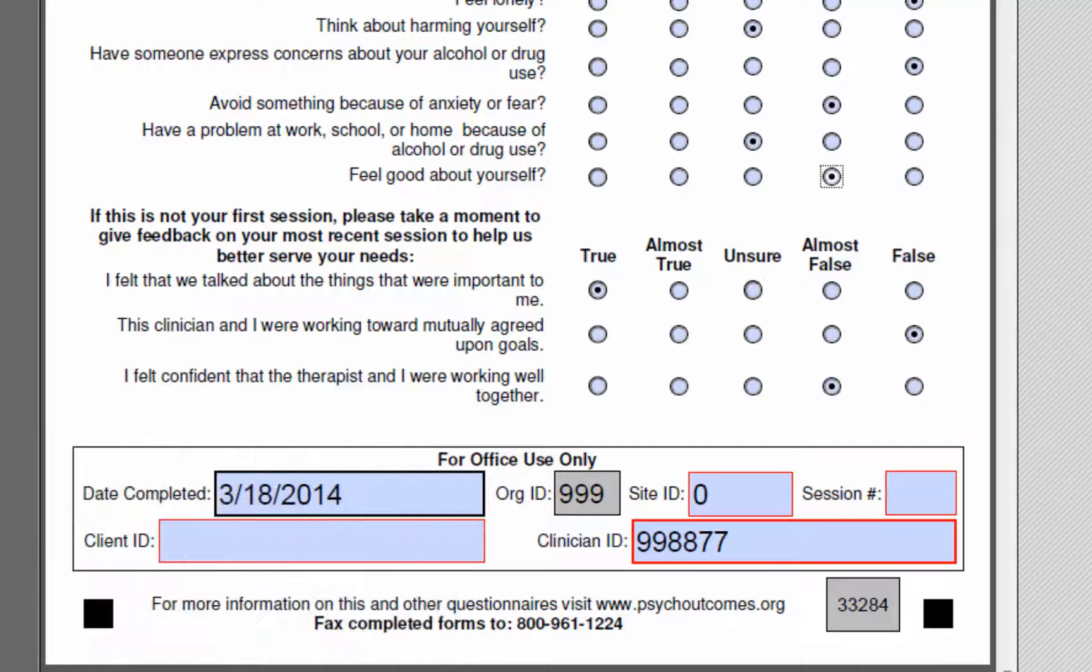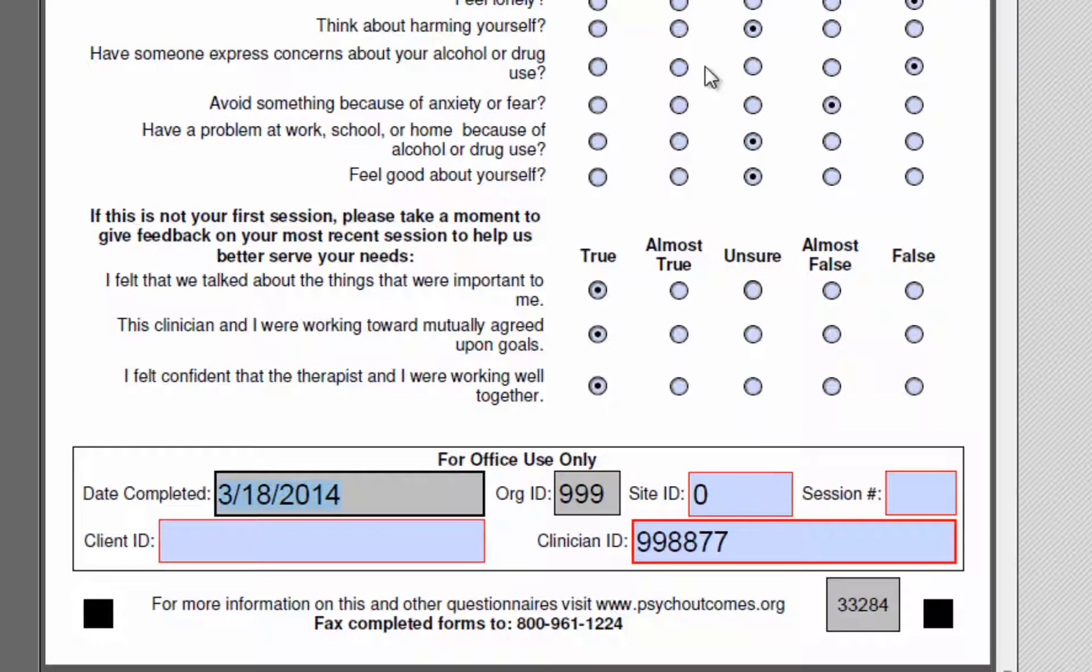As you can see, if you access the form online directly from your own toolkit, the toolkit will auto-print certain information for you onto your form, like your clinician ID and proper org and site IDs.